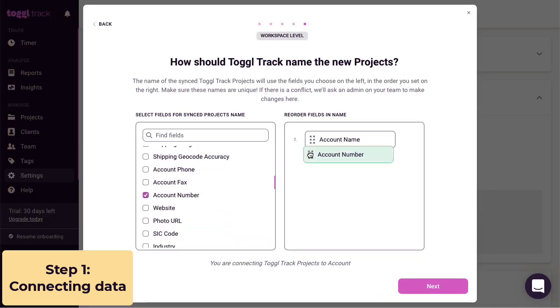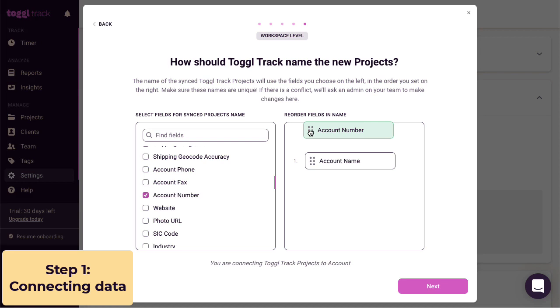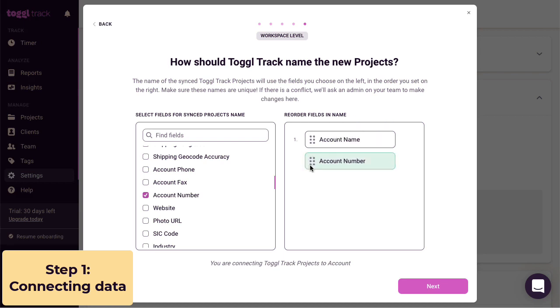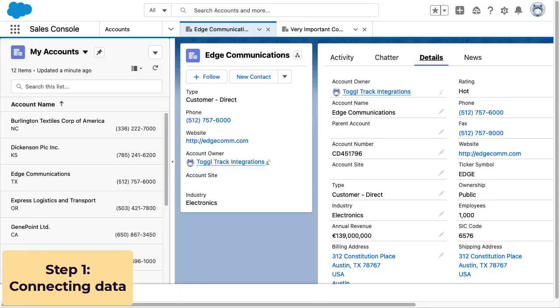You can also rearrange these fields to change how the project will be named. So if you use this account as an example, in Toggl Track, the project will appear as the account name, Edge Communications, then the account number after it. Each field will be separated by a space.